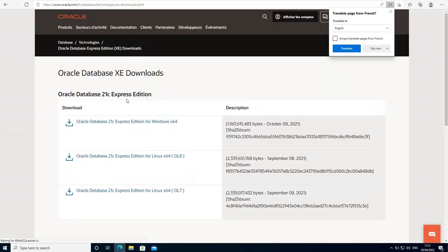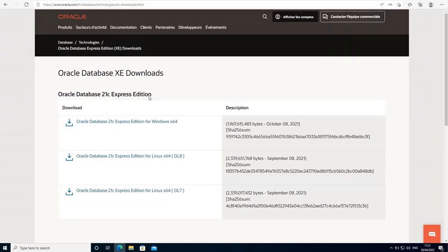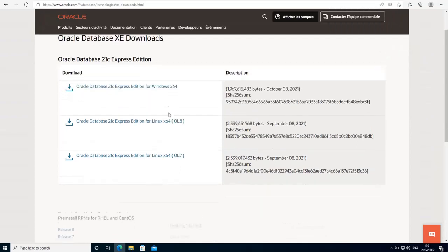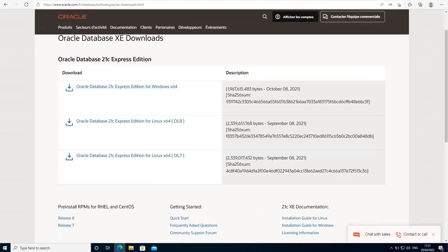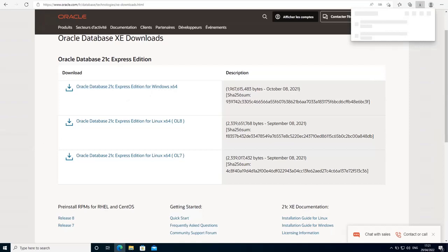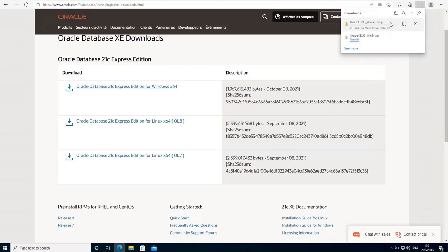And you will find yourself on the Oracle Database 21C Express Edition page. Select the installer that is appropriate for your system, which for us is Windows 64 bits. Click on the installer and it's going to start downloading. I'm going to cancel this because I have already downloaded the installer, which is right here.